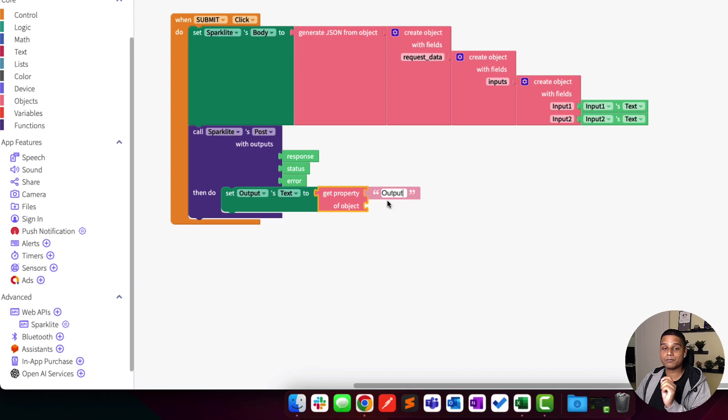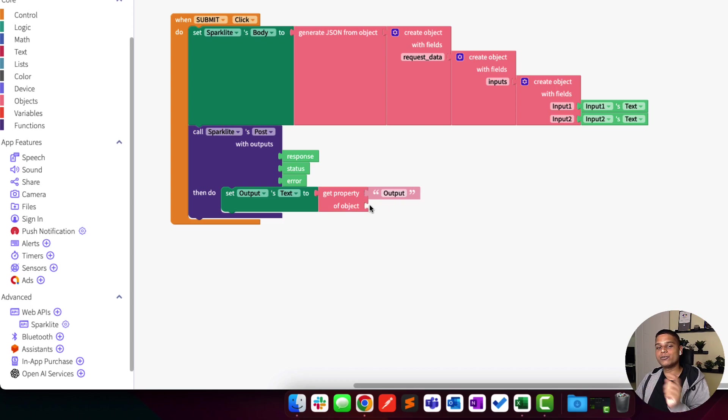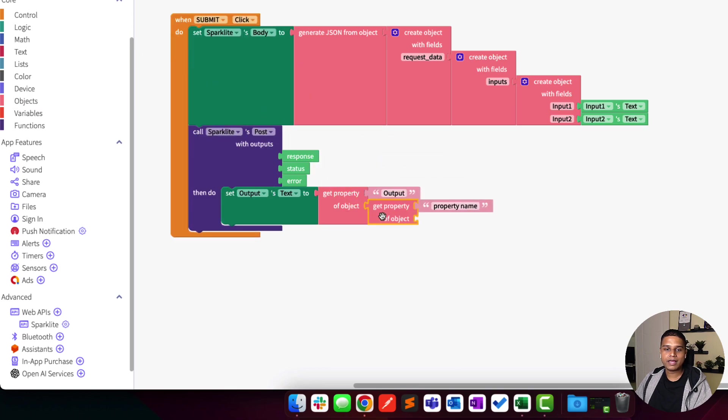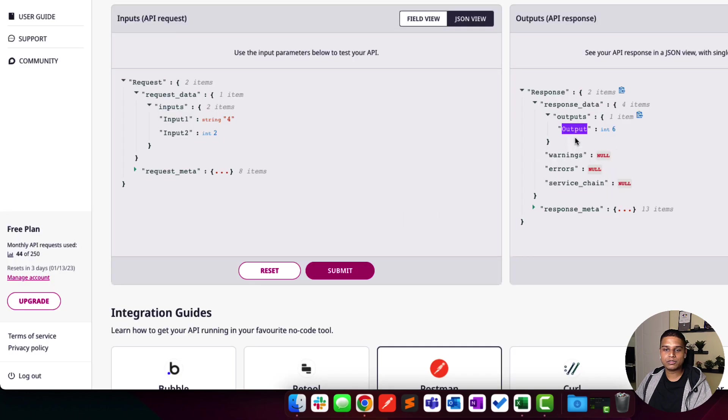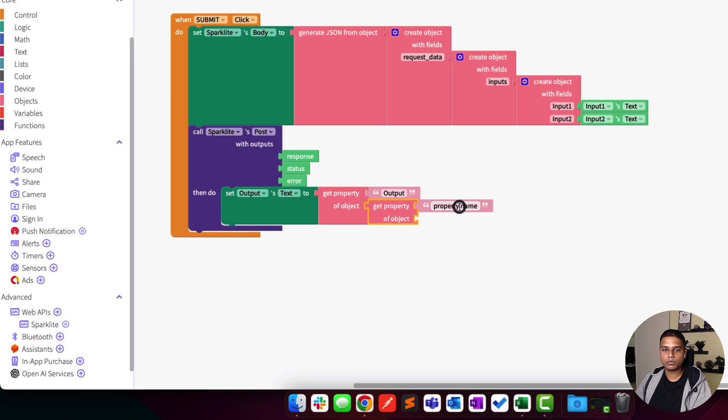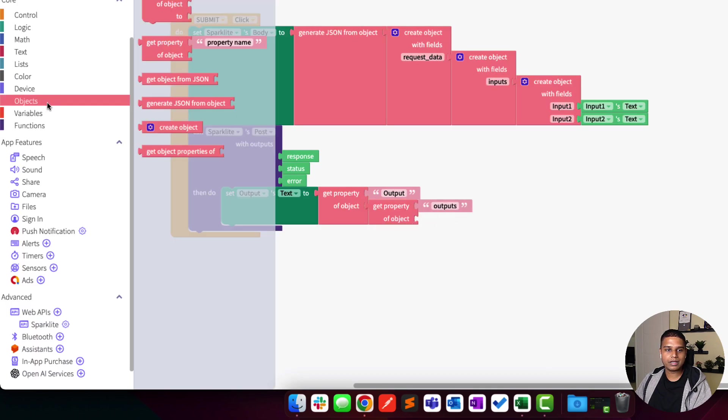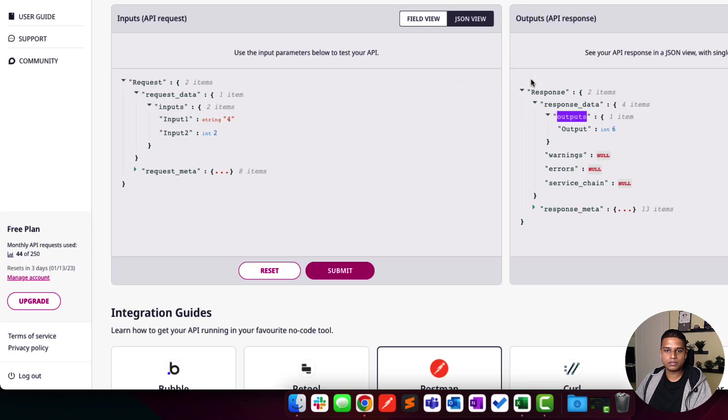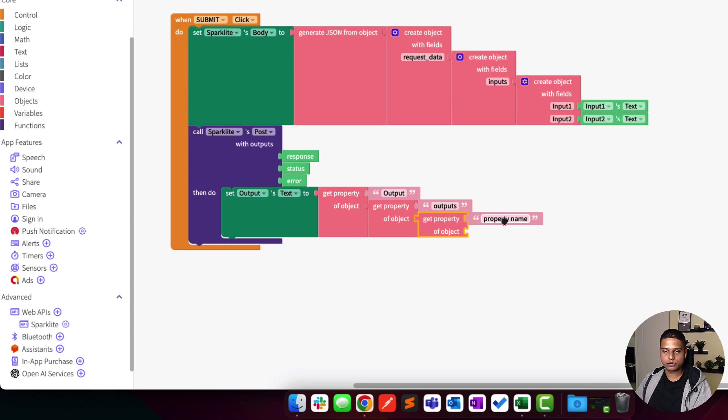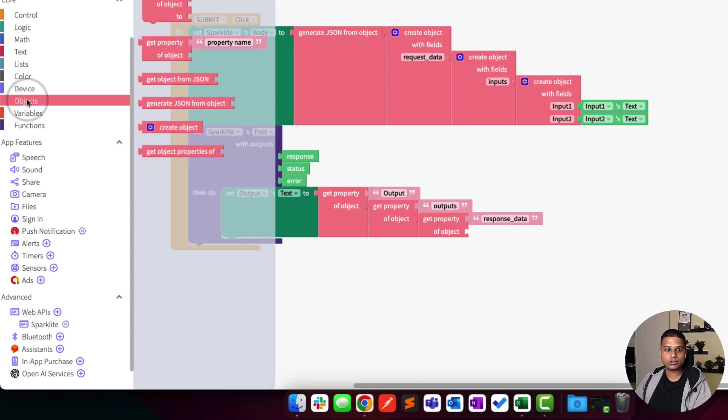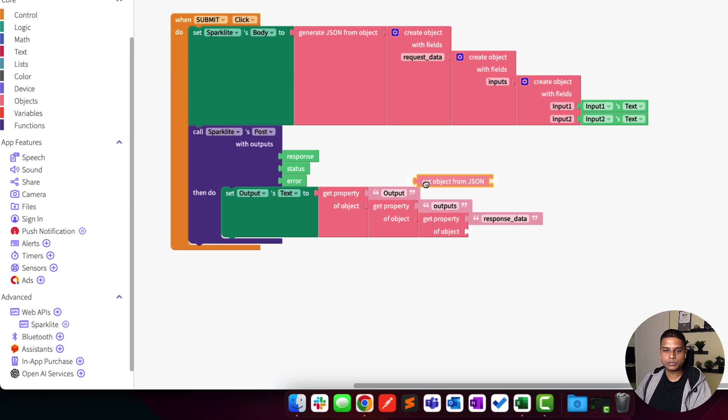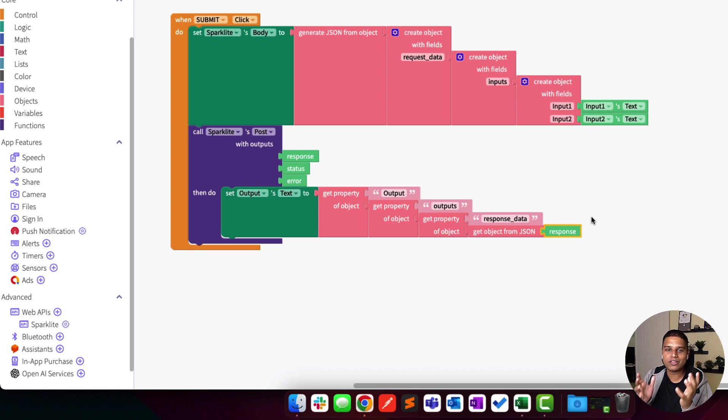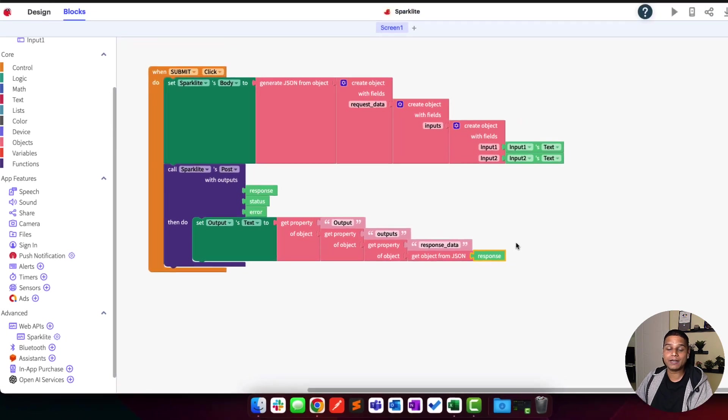Which is essentially go back here, get property. In this case, I'm going to say outputs, which I'm going to name here. And finally, one last time, get property output from response_data. And finally, to make it all actually work, I'm going to say get object from JSON of the response data that we get from the API. And this is essentially what the logic of your Thunkable app would look like by the end.